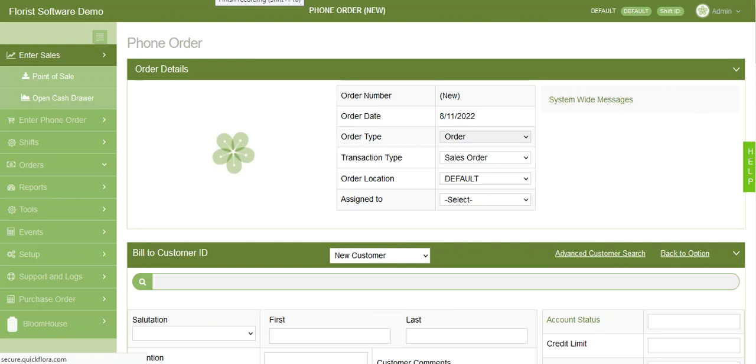And then to complete or process the order you want to book order. Once you click book order, hit OK to confirm and continue. And it will default to a blank order form for your next order.